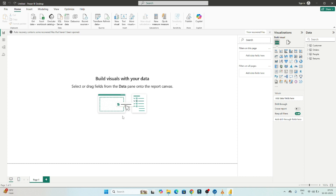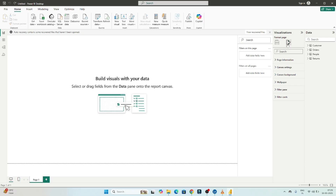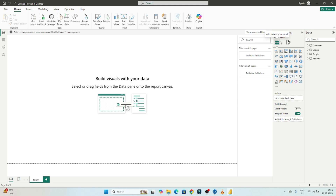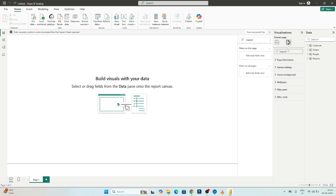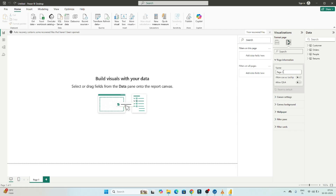To set up the page properly, on the right side you can see two options: Build Visual and Format Page. If you click Format Page, you can see page information and all related settings. In the latest version this option is available directly. If it's not available, right-click on the blank canvas space and select the Format option — all the options will be shown there.